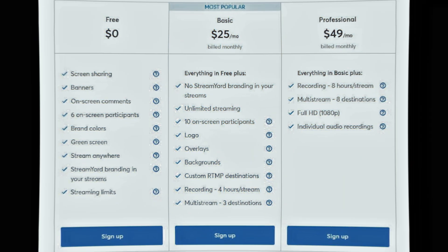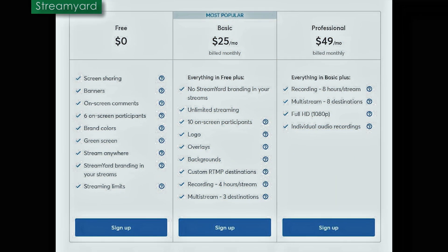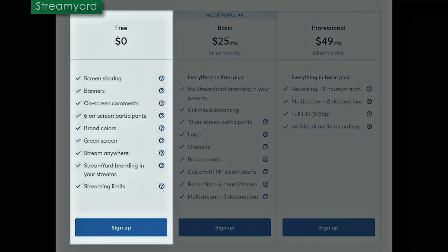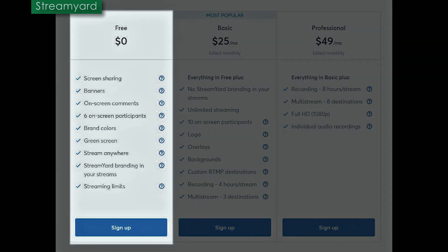All three of these apps have free features and paid tiers. So let's take a look and compare what you get with each one. With StreamYard for free, you get screen sharing, banners, on-screen comments, six on-screen participants or guests. You get your brand colors and your green screen. You can stream anywhere. StreamYard branding in all streams. Of course, for free, they're going to brand the streams, but you do have streaming limits. You can stream for 20 hours a month and it resets every month.